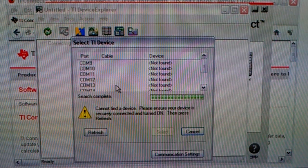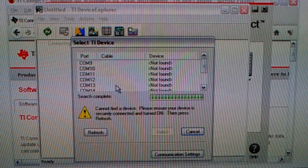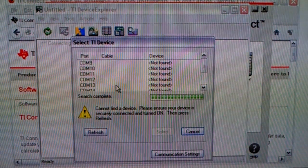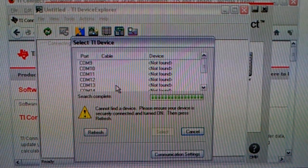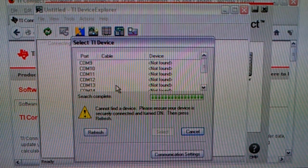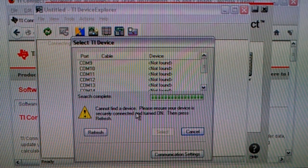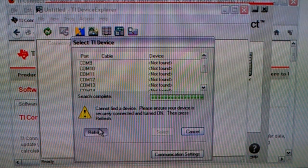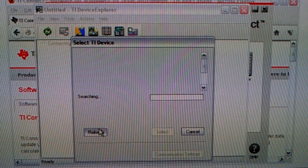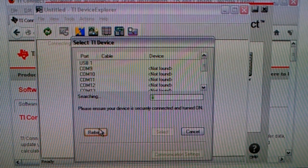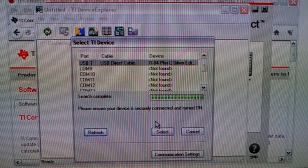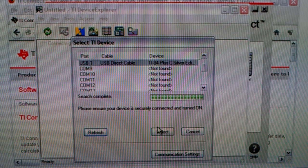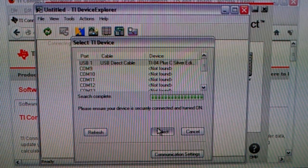Now, right here I don't have my calculator plugged in. So now I'm going to plug in my calculator and turn it on. And then I'm going to click refresh. And then I'm just going to click on select since it's already highlighted my calculator.